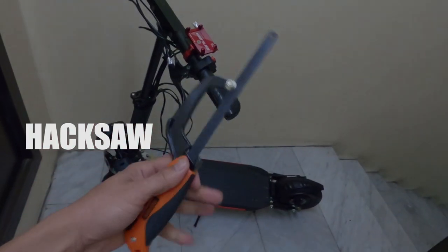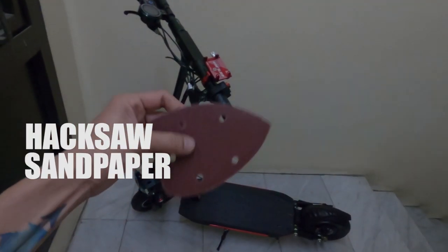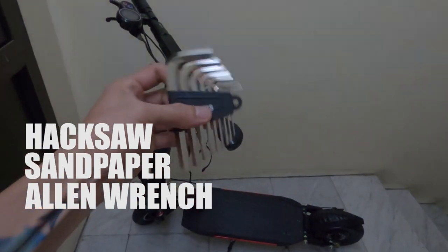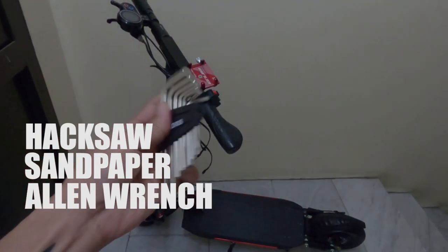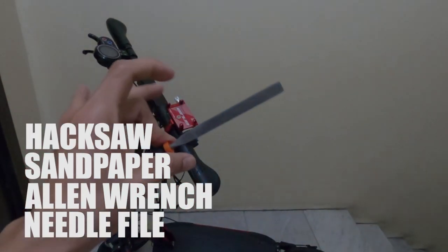Tools you will be needing: hack saw, sandpaper, allen wrench, and a needle file. Alright, let's start!